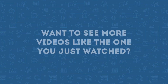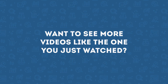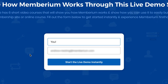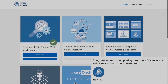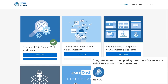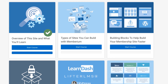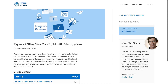I hope you enjoyed this video. If you want to check out more short videos like this one, I'd like to invite you to check out our live demo membership site that's built with Memberium. Inside this demo site there are six short video courses that will show you how Memberium works and how you can use it to easily build your membership site or online course. You'll also be able to see what a membership site built with Memberium looks like, find out how you can build your membership site more quickly with our pre-built templates, and get answers to some of the most common questions people have about Memberium. Click the link below this video to get started.